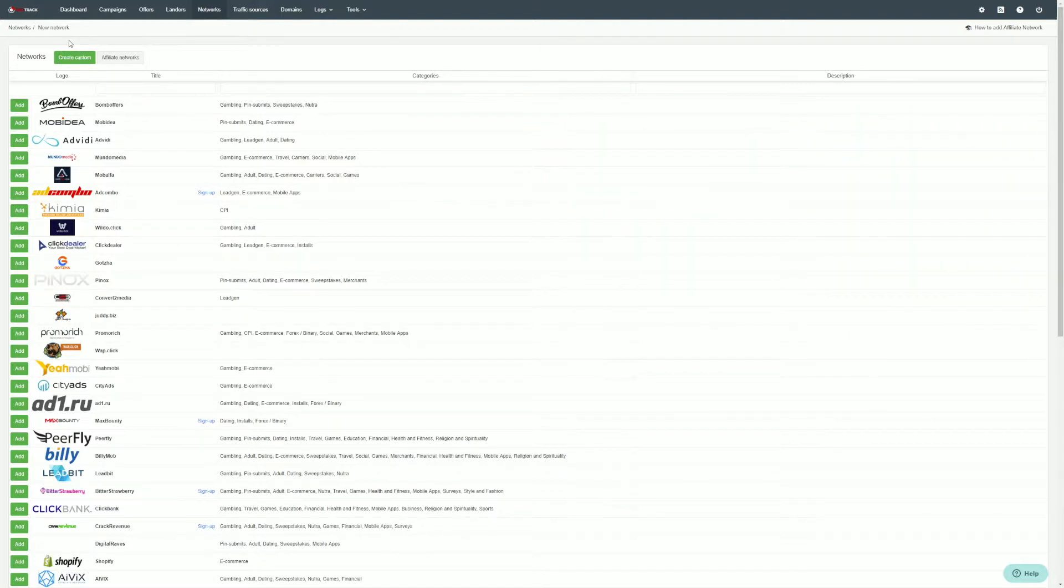If your preferred network is missing from the catalog, you can manually add your own network by clicking the create custom button.